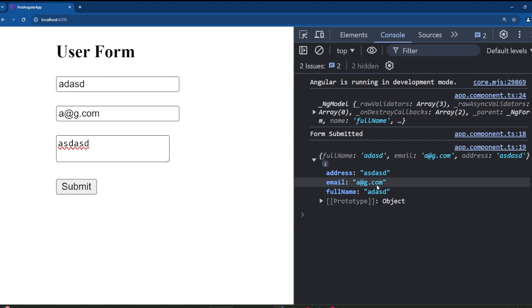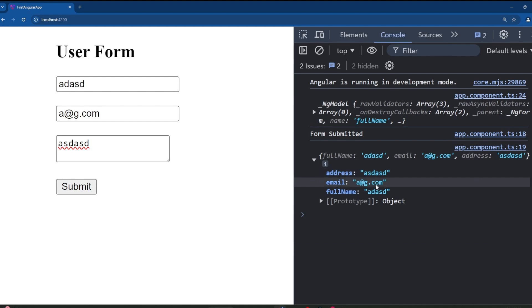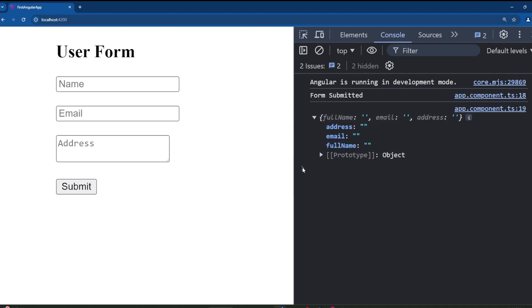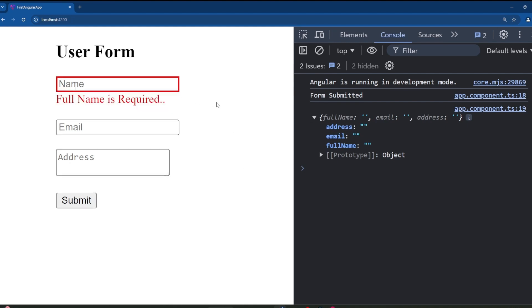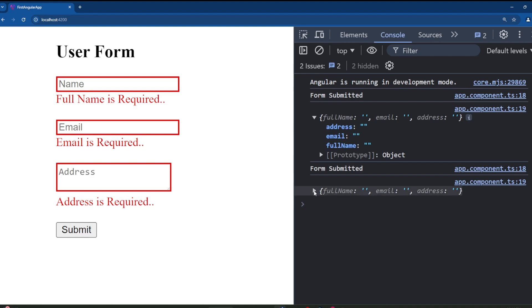From this values object, we can easily process or save the form data to a database. However, there is a small problem: if we submit the form without filling any fields, it still allows submission even though we added validation to each input. Checking the console shows all field values are empty — passing empty data through the form is not a good practice.